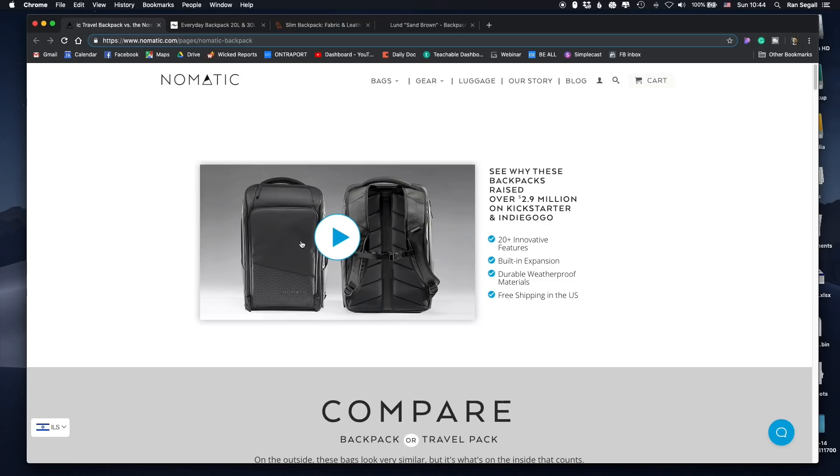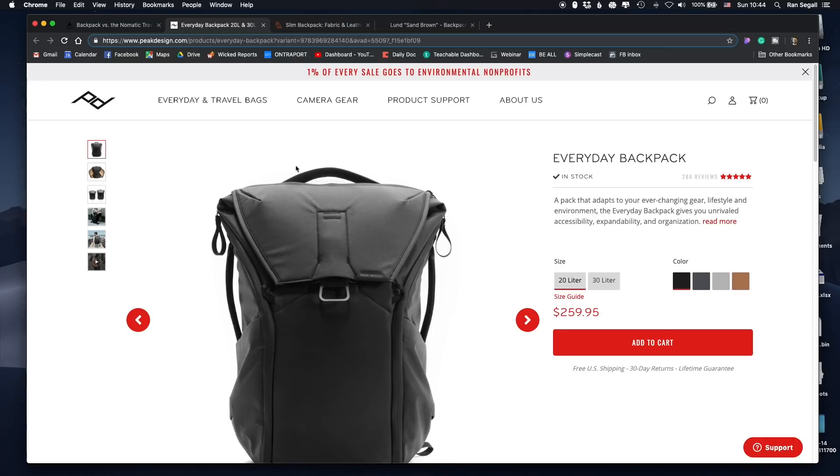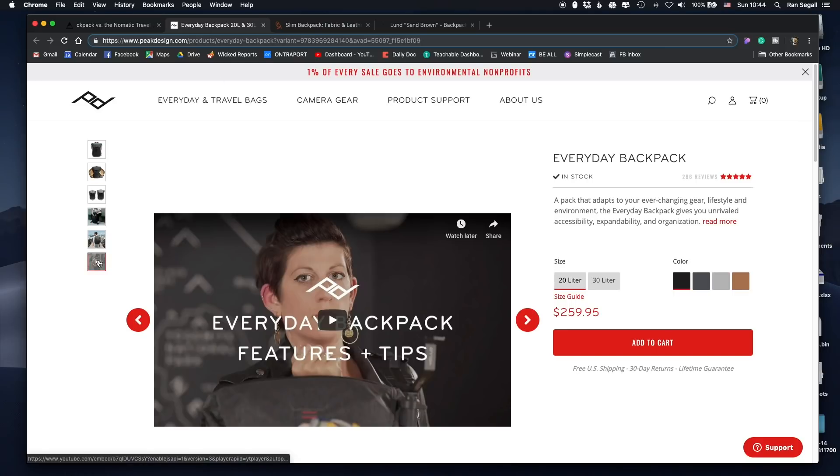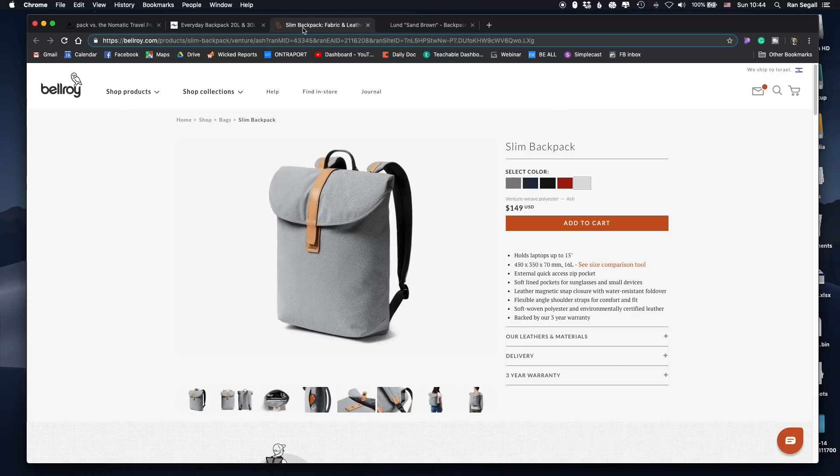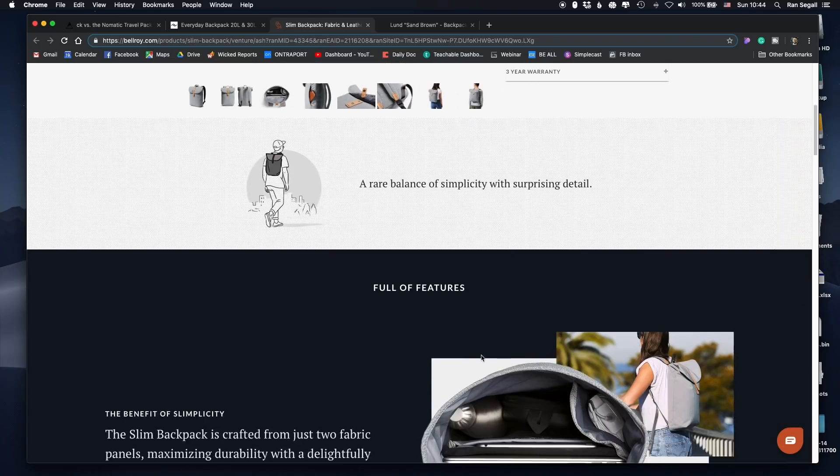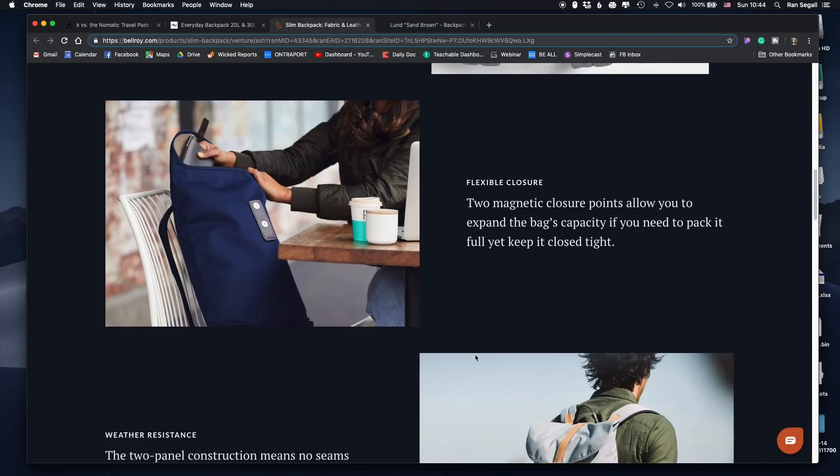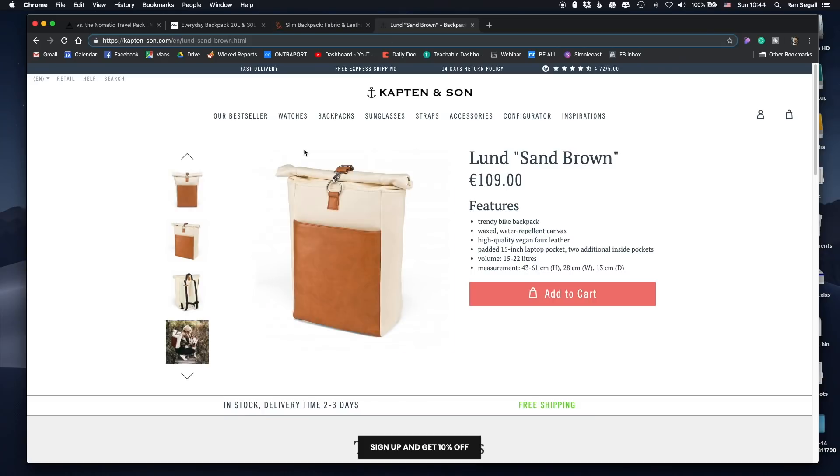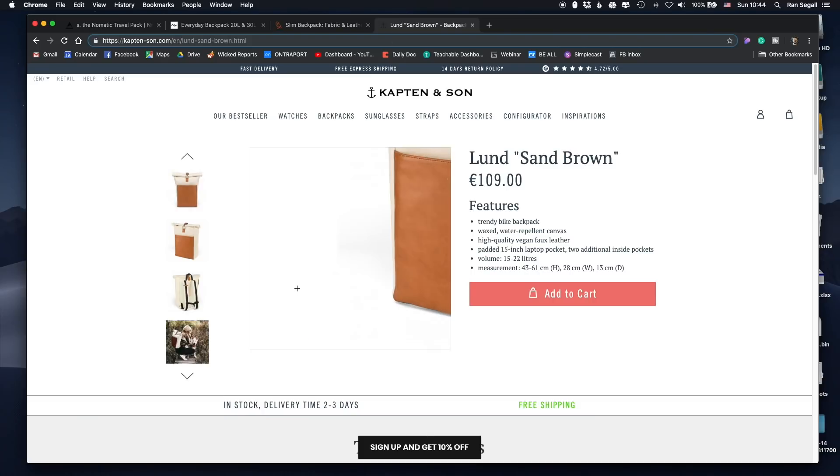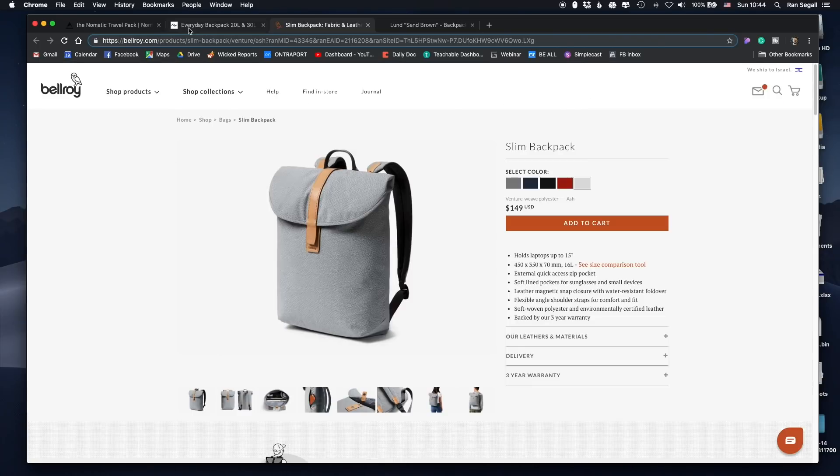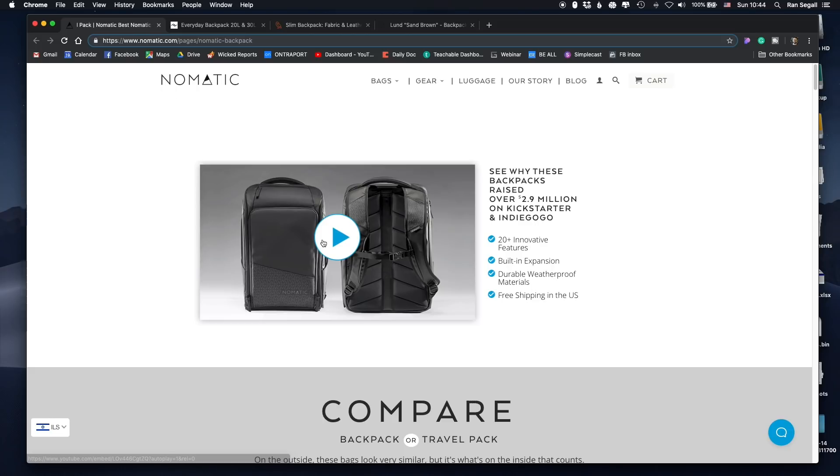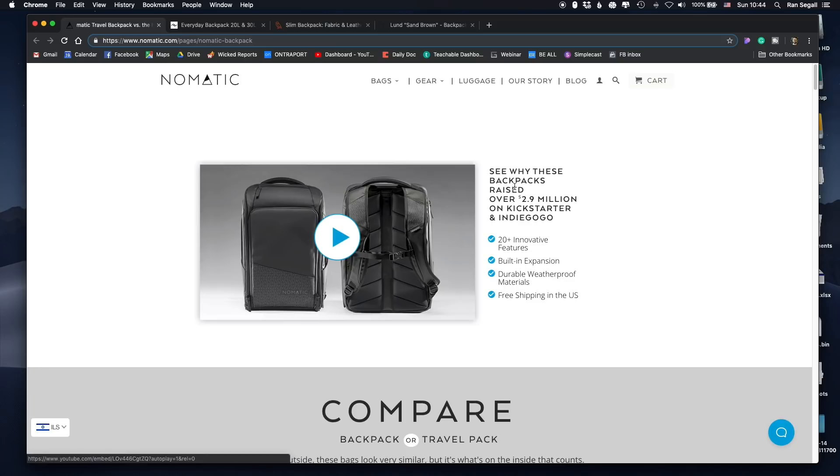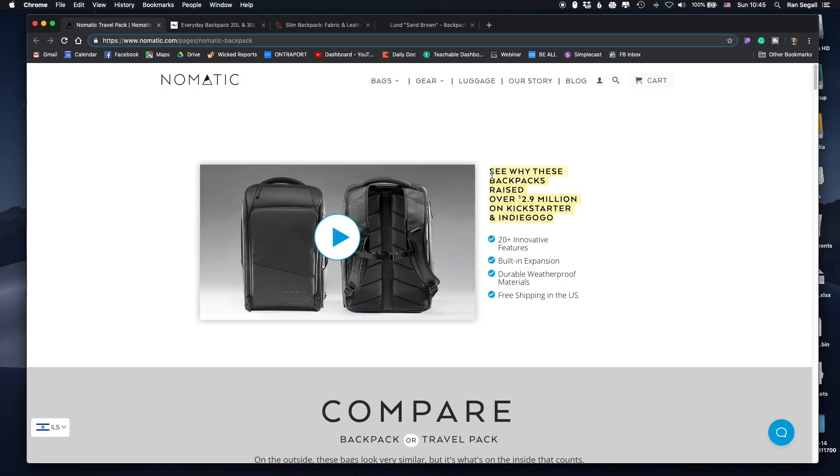So a lot of them actually feature a video. Videos in terms of bags are pretty helpful because they help you to see how does the inside look like and what it packs. So in the Nomadic, they've actually decided to feature the video at the top, at the core of the hero section. And they chose to focus on the fact that this bag raised over $9.2 million on Kickstarter. So this is kind of like social proof that this is a really successful bag, I guess.